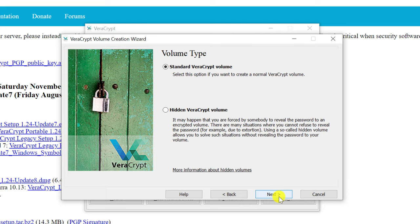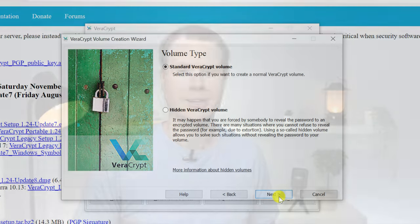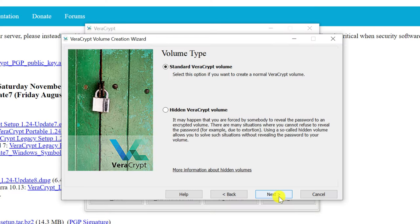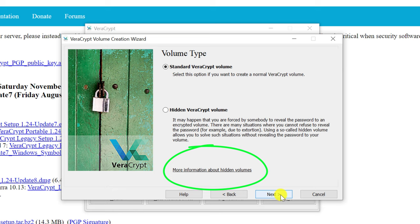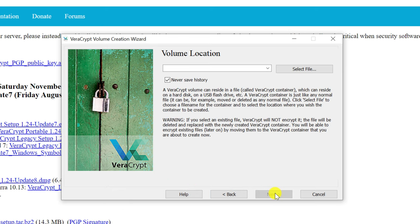We're then asked whether to create a standard or hidden volume. Rather than me wasting your time doing a bad job of explaining what hidden volumes are, if it's something you're interested in you can click on the link to find out more information. But for now, we'll just create a standard volume.